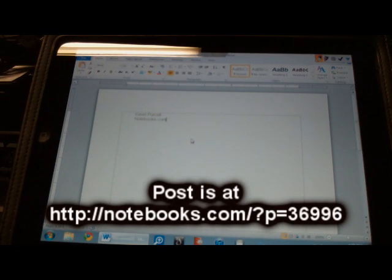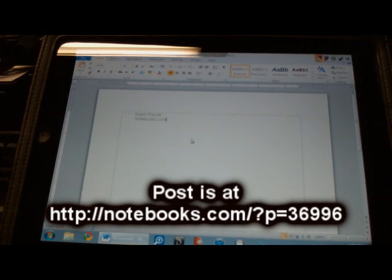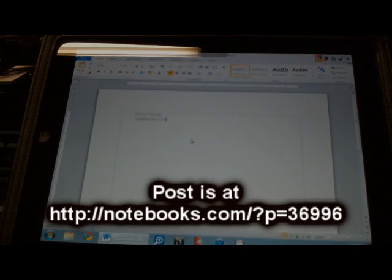But I just wanted to show this to you. I'll write up the how-to and the steps and everything in an article on notebooks.com. This has been Kevin Purcell. Thank you for watching.